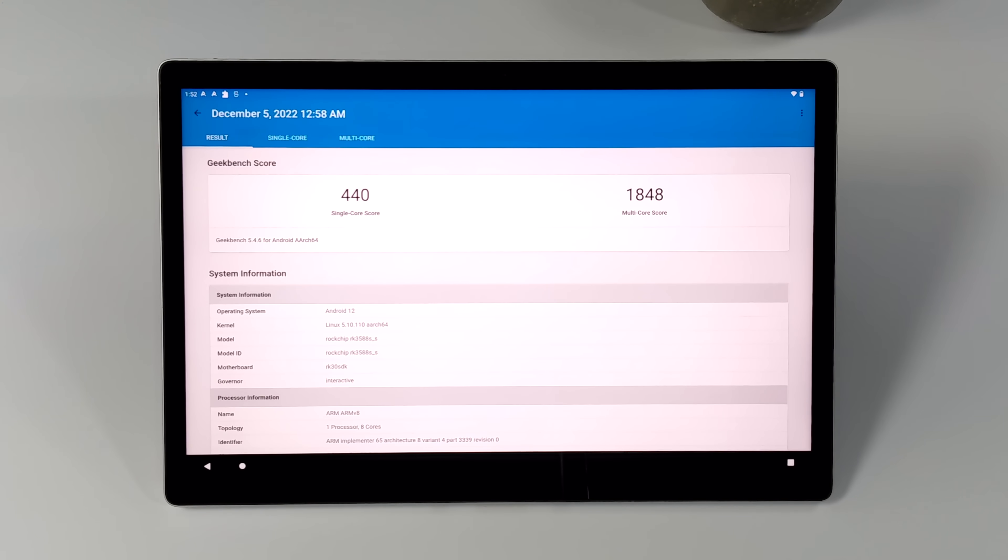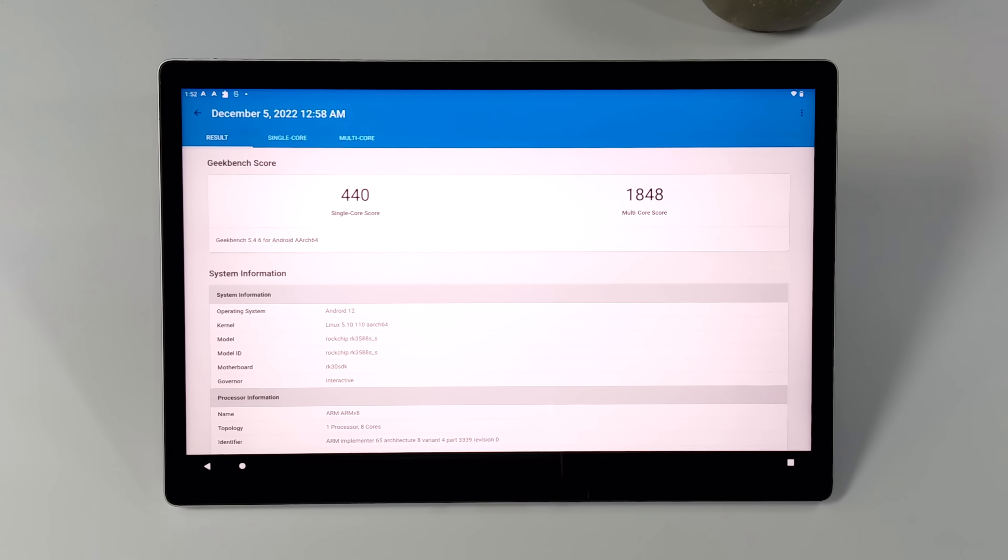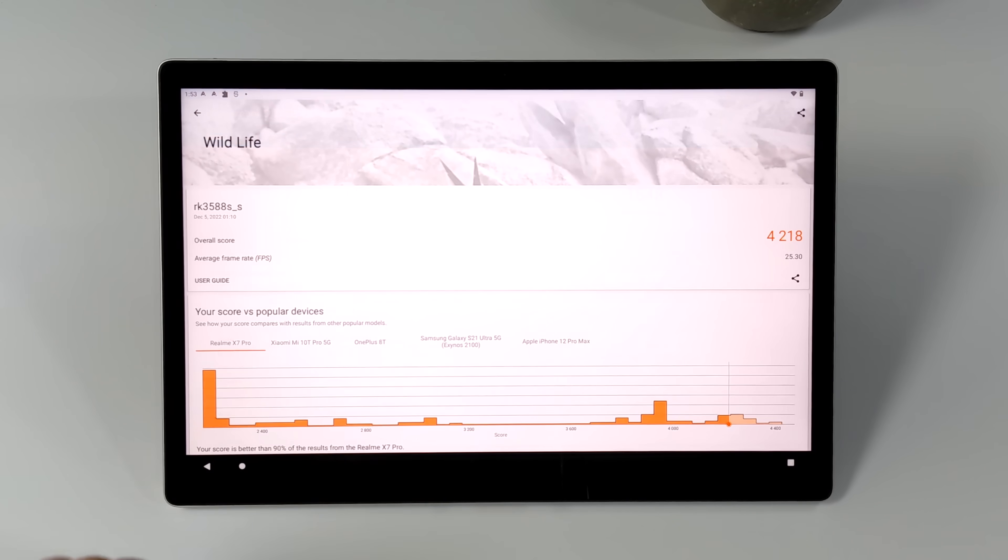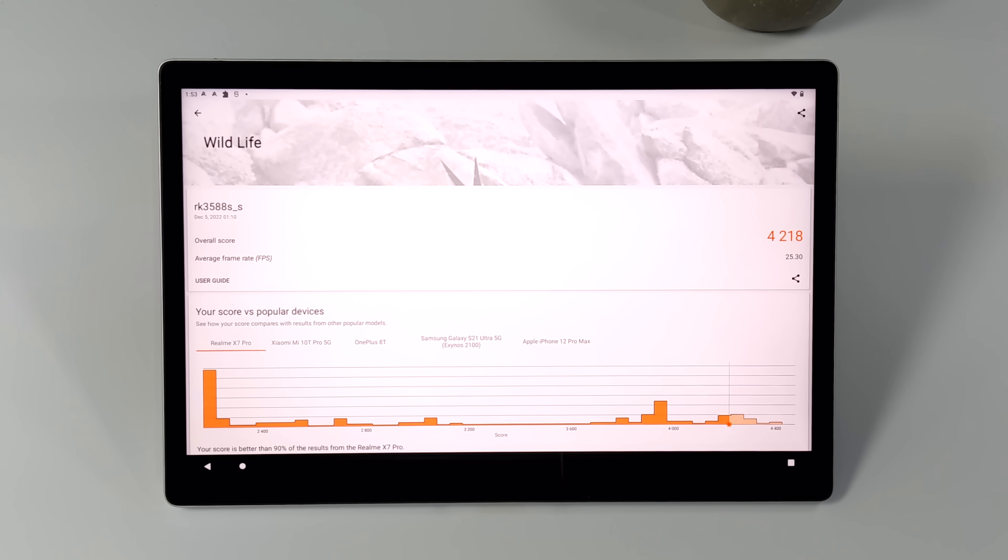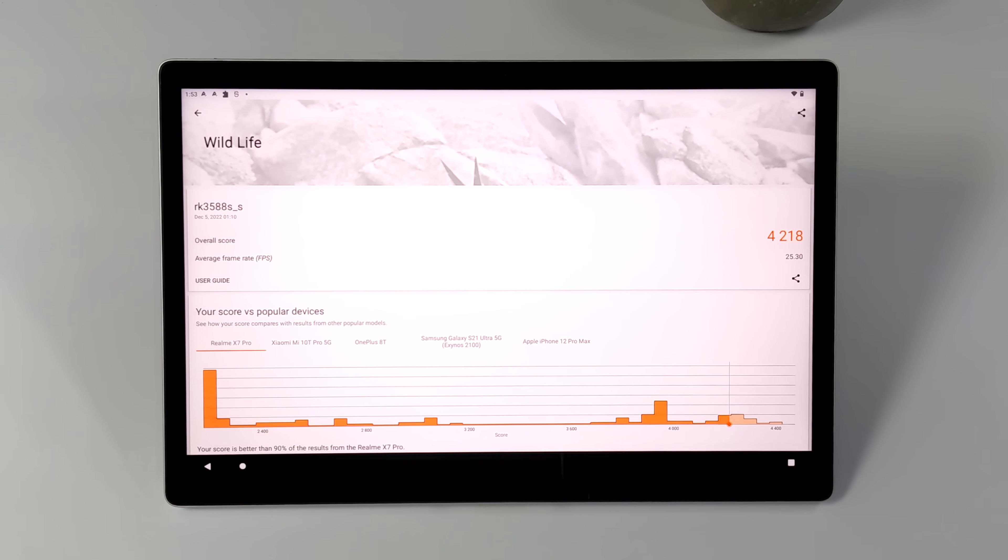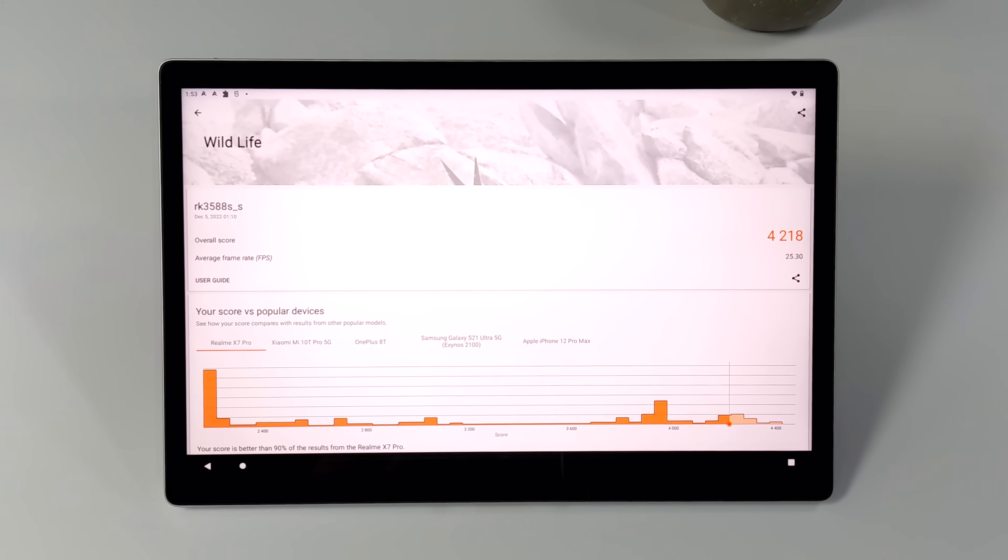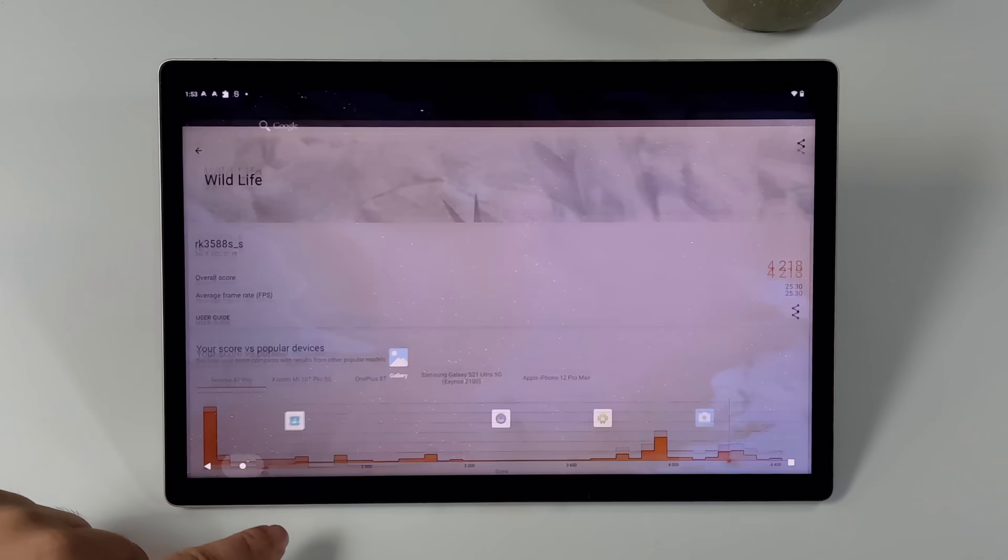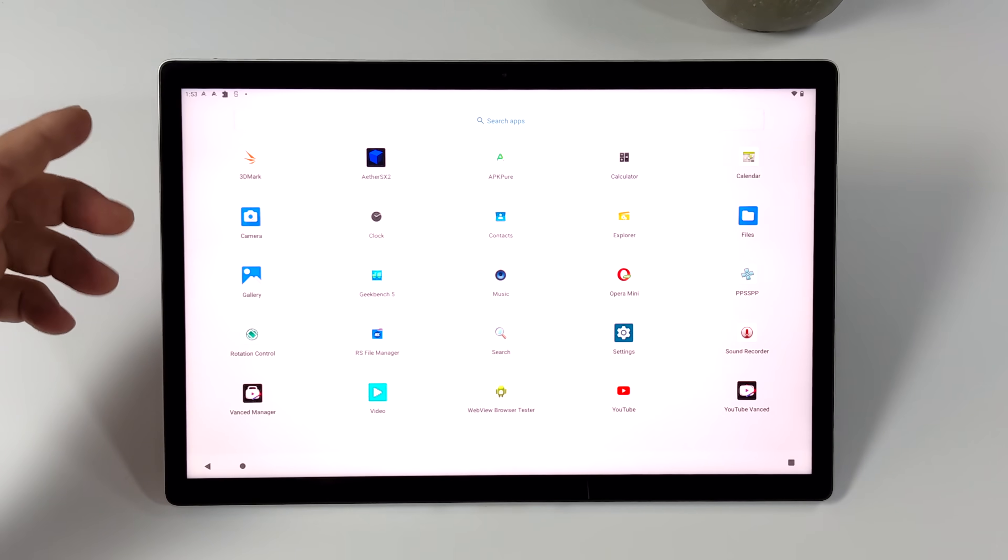With the RK3588, I've never really been impressed with the Geekbench scores, but what is impressive, given the SoC we're using here, is the GPU performance. Here's 3DMark Wildlife. We got a total score here of 4,218. And this is a Vulkan benchmark on the built-in GPU. When you compare this to other similar SoCs, we are way ahead of the competition. And it really does show in gaming and emulation.